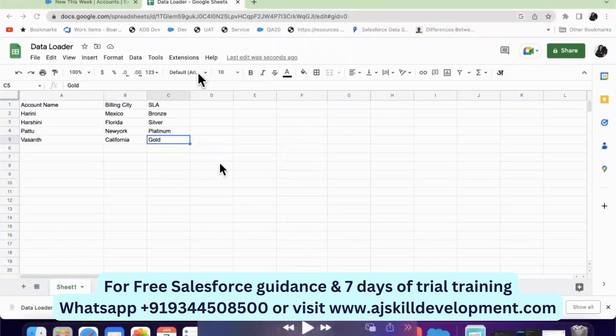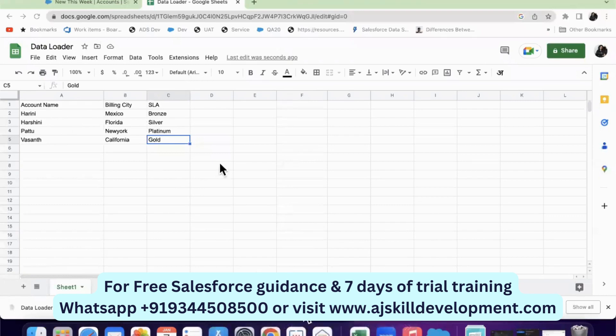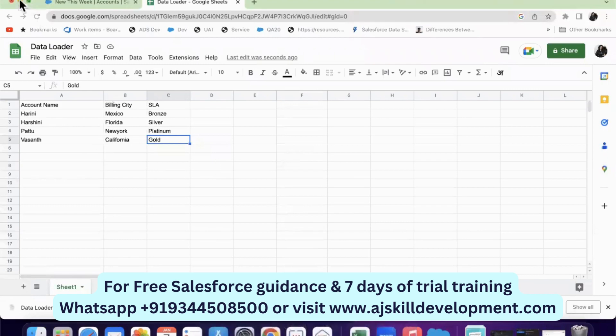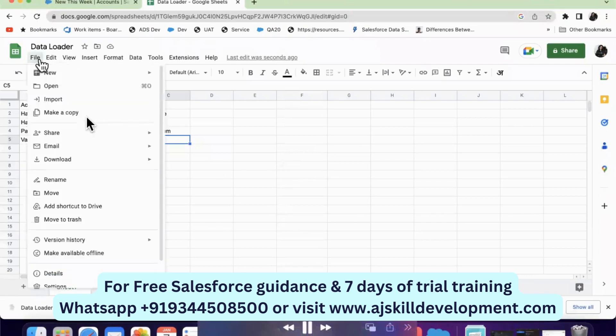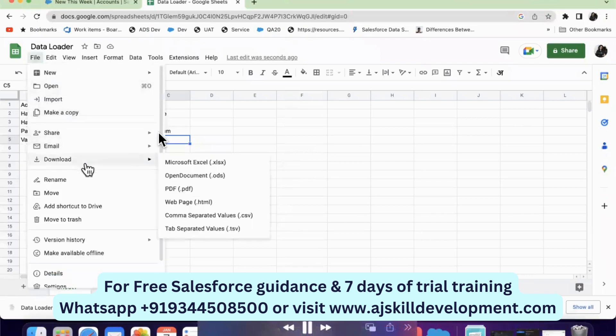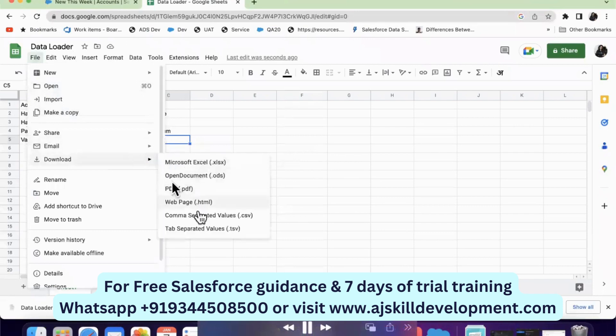First, what I have done is I have given values for four records. I've created a Google Sheet where I have entered values for three fields and four records, and downloaded them in CSV format.